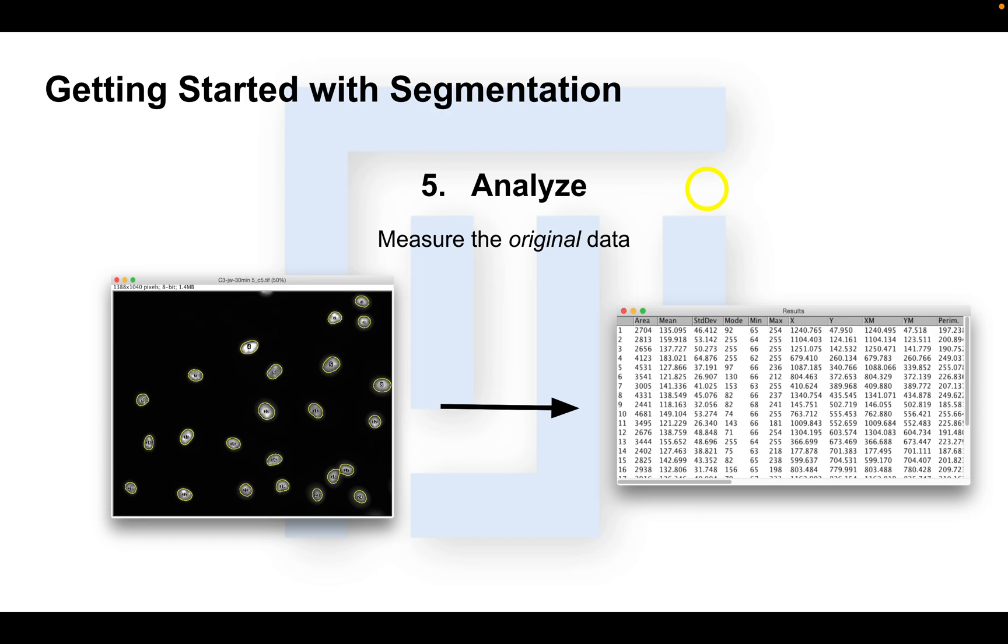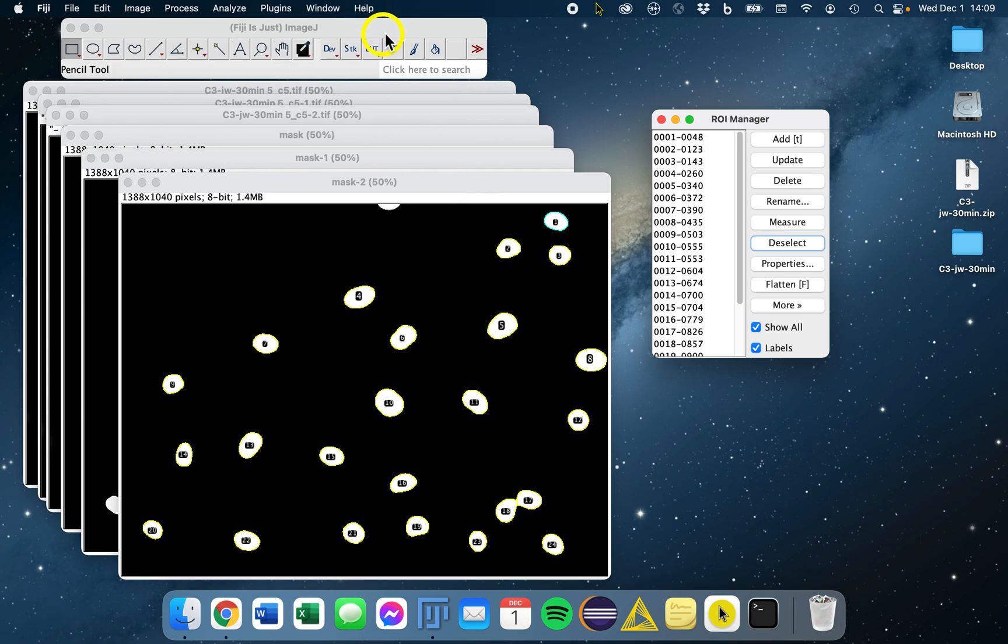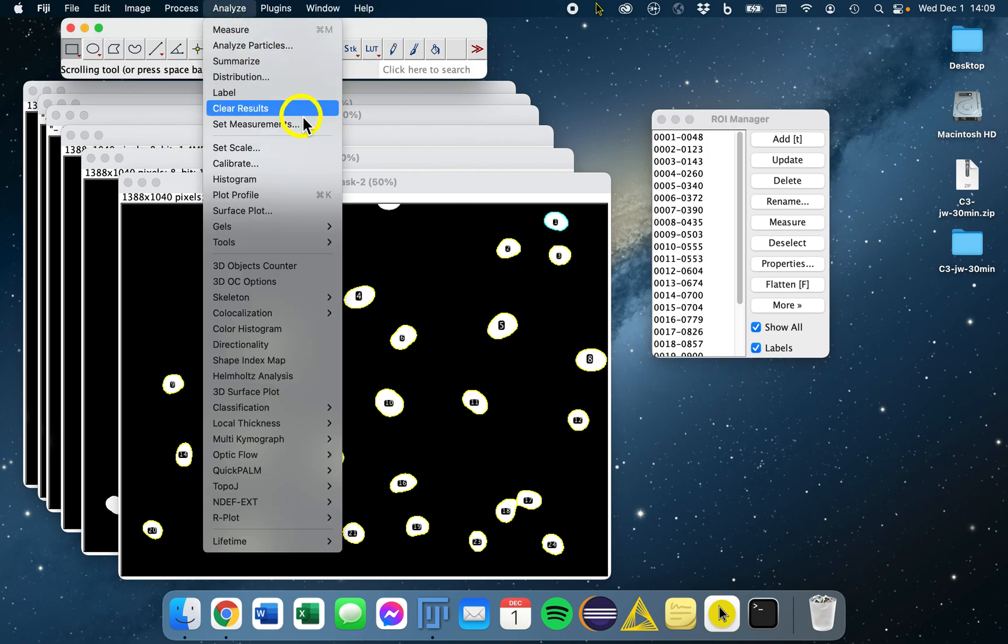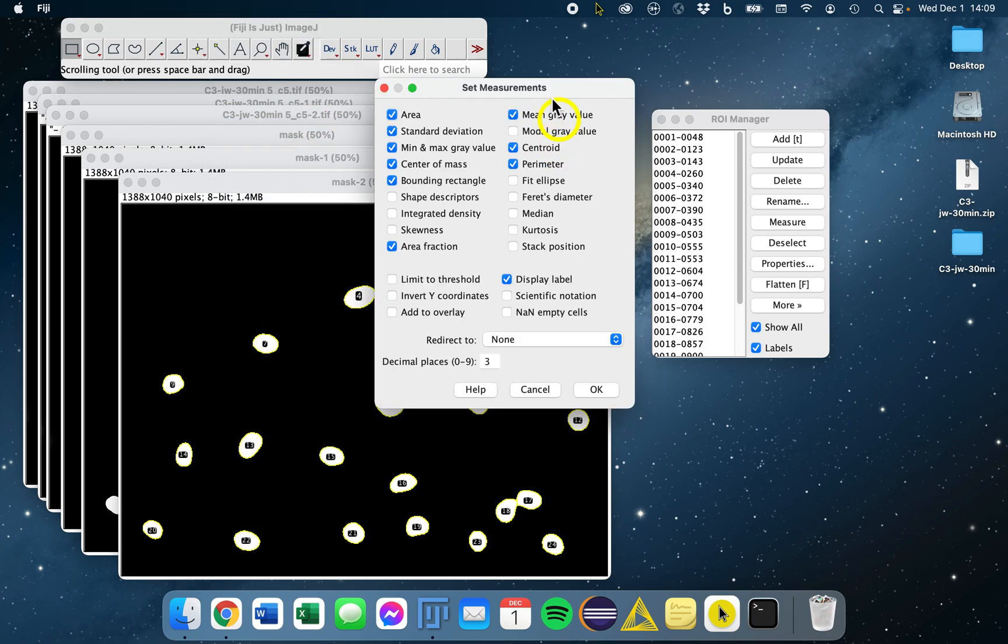So we can measure our objects now and analyze our data. There are a whole host of different measurements we can make. We go to Fiji, and you go to Analyze and Set Measurements, or just type Set Measurements in the search bar. You will see all the different measures that we can make and calculate from our ROIs.